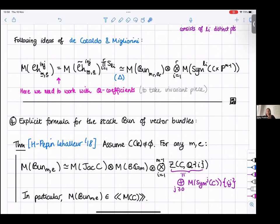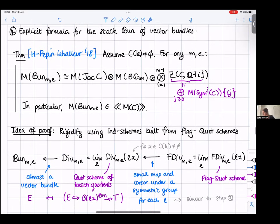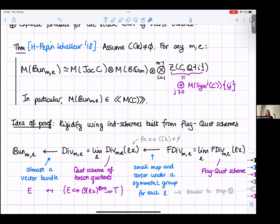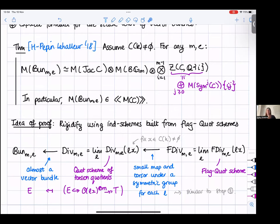Let me say a few words about the proof of this vector bundle stack formula. The idea is to rigidify by working with a scheme rather than a stack: you look at torsion quotients of some particular rank-M vector bundle, which involves fixing a rational point on your curve. You set things up so the kernel has degree E, then do a forgetful map to the vector bundle stack. This first map is almost a vector bundle — close enough that the motive of the scheme equals the motive of the stack.